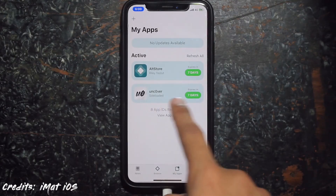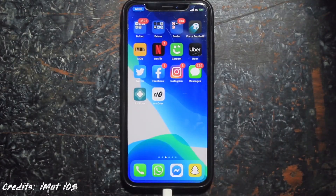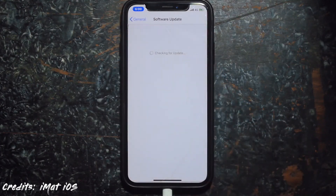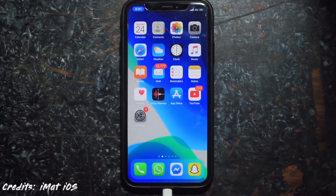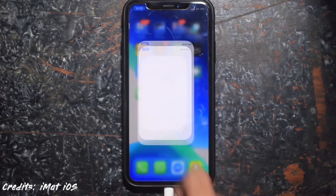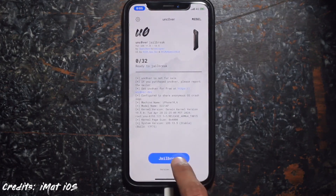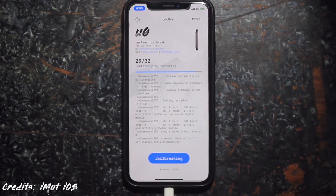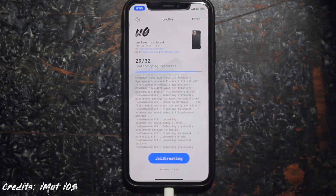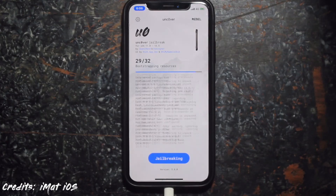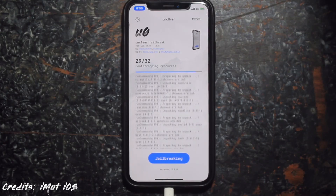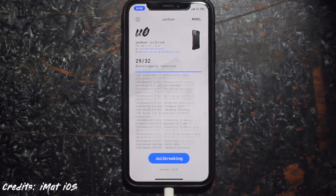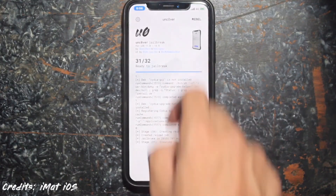You will now be able to see Unc0ver on your home screen. Before jailbreaking, I'd like to show you something — as you can see, I'm running iOS 13.5, which is the latest version. Then just open Unc0ver and hit Jailbreak.